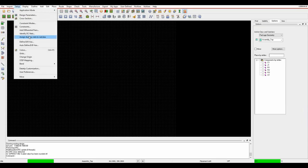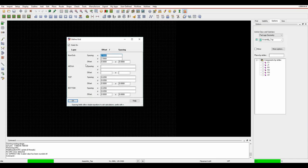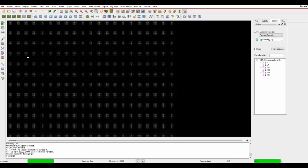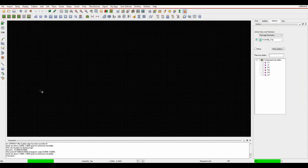Turn the grid on and go to setup grids. There's a non-etch grid for placement and an etch grid for routing. I'll set my non-etch grid to 0.5 and my etch grid to 0.1. I also want to change the drawing origin - currently 0,0 is in the bottom left corner. Go to setup, change origin, and give yourself a bit of working area for the bottom left of the board.